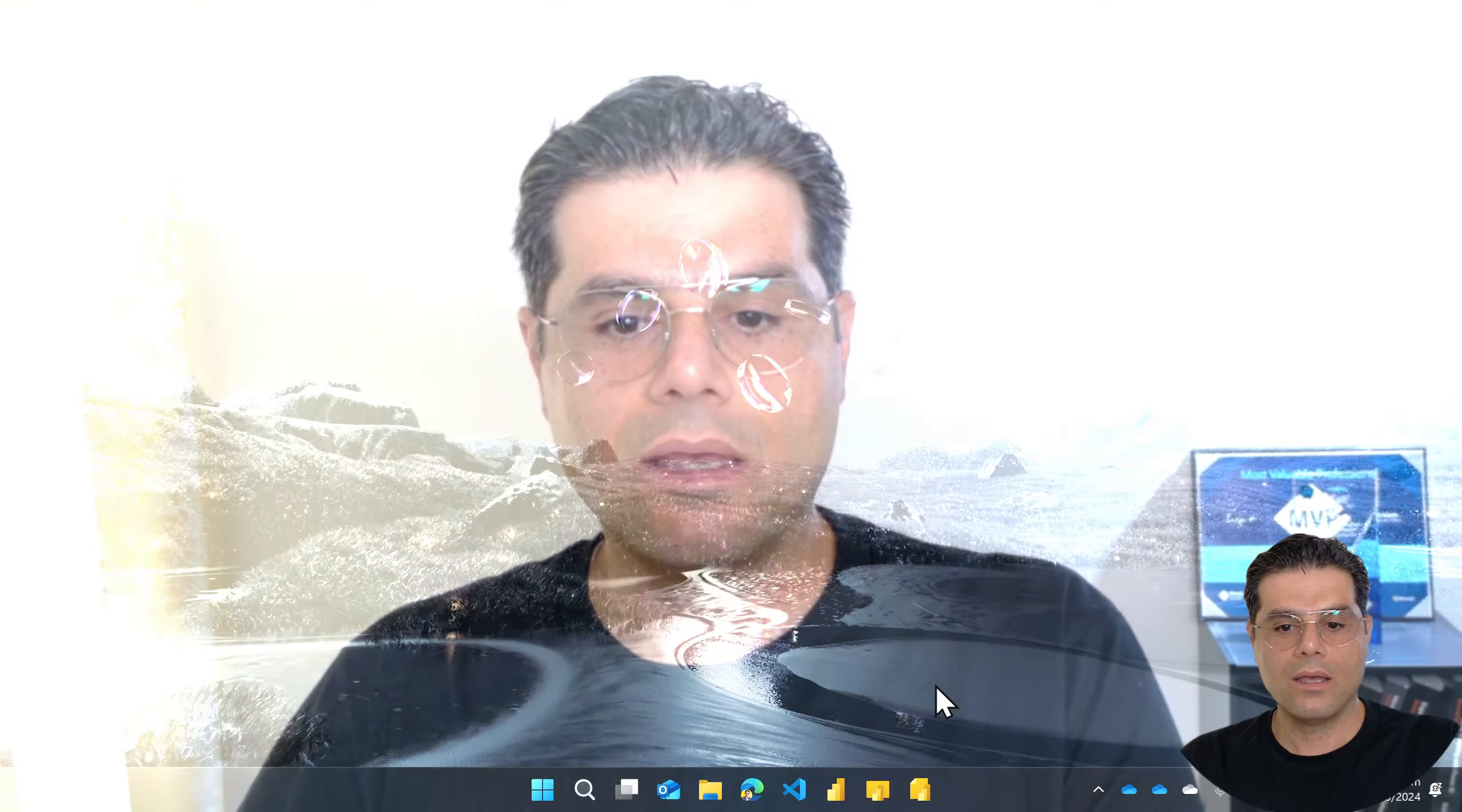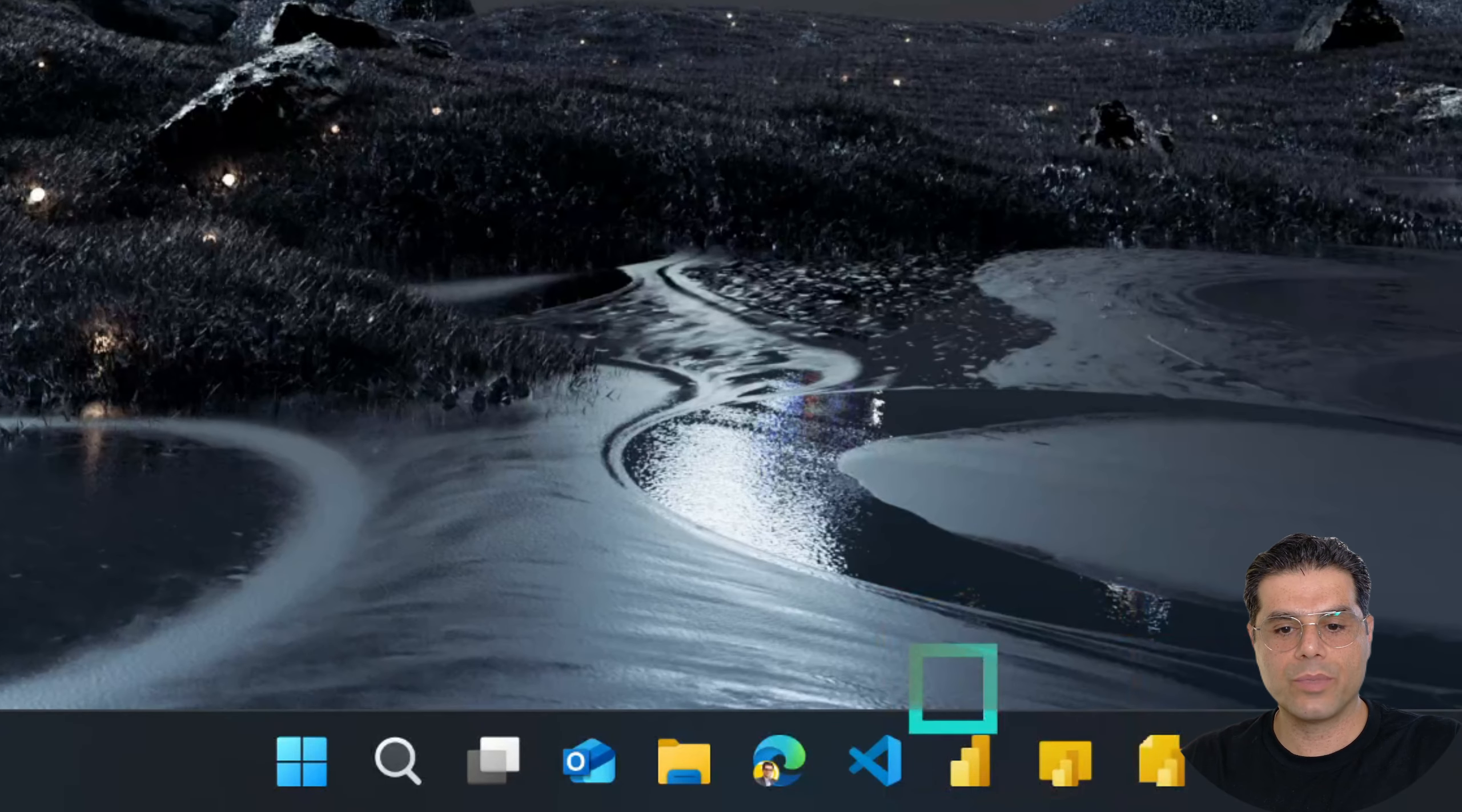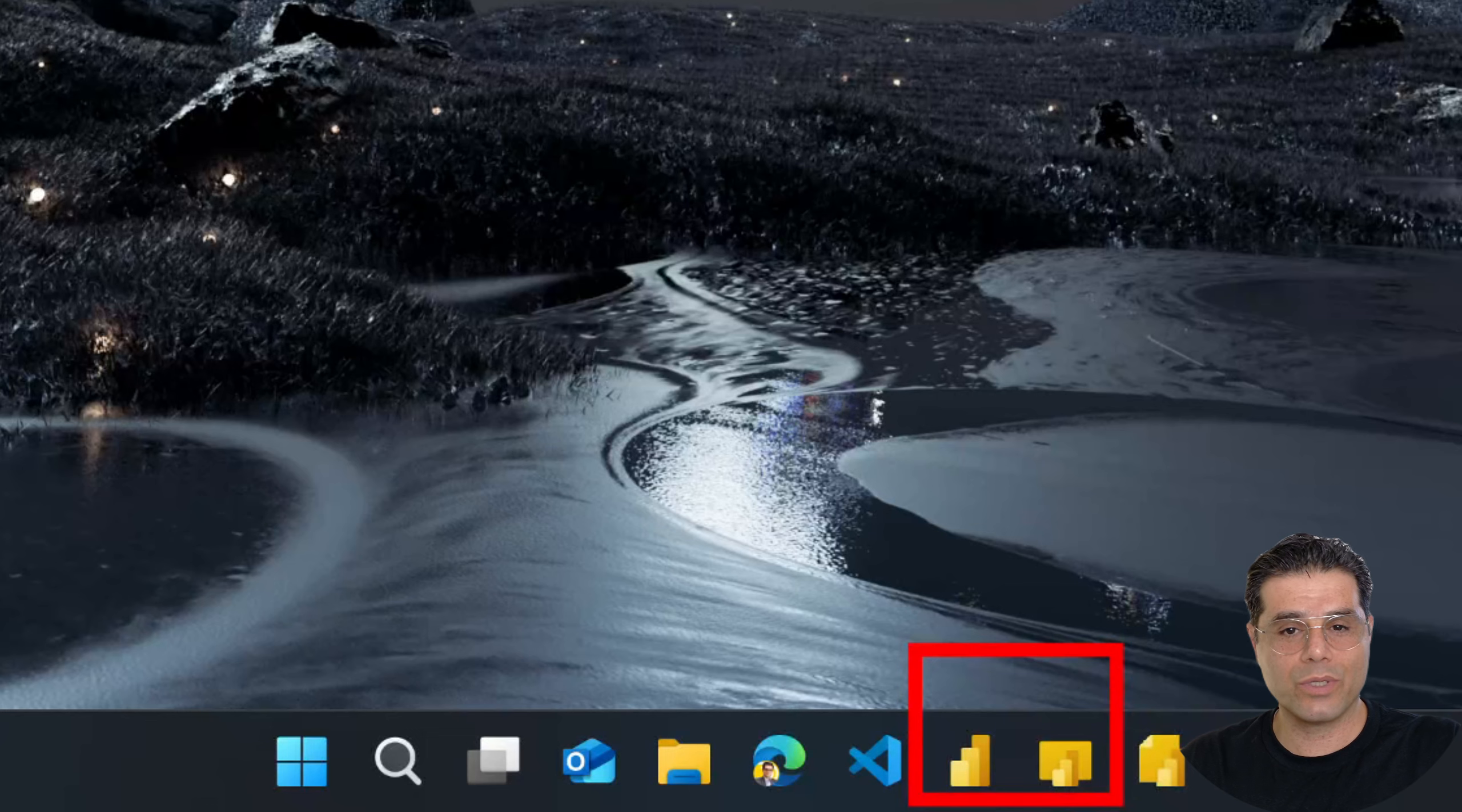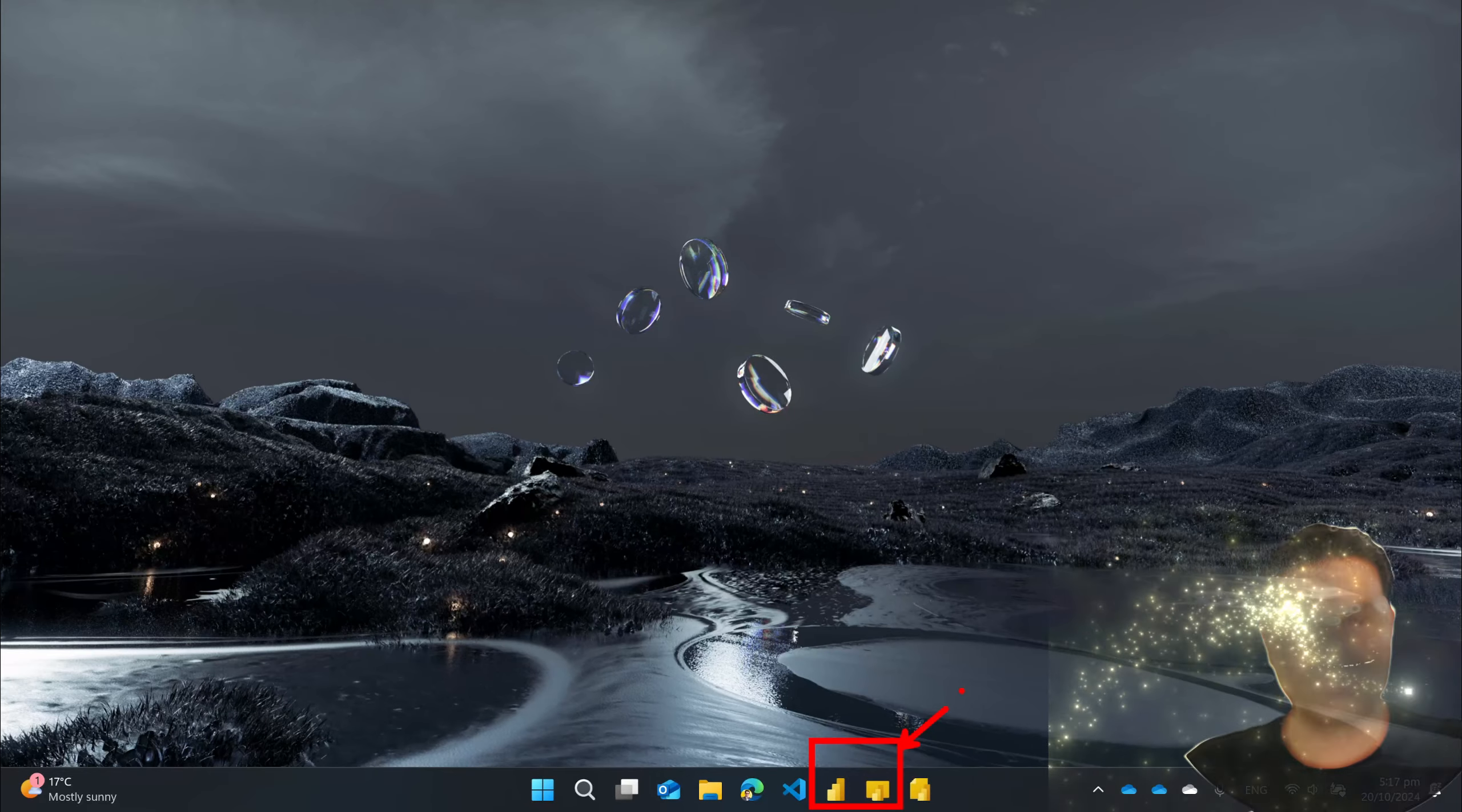OK in this video we have learned how to change the icon of Power BI Desktop either the store version or the download version. So if you're like me and you need to have both Power BI Desktops side by side you have the option to pin both Power BI Desktops into your taskbar or into your start menu and you can quickly identify which is which.